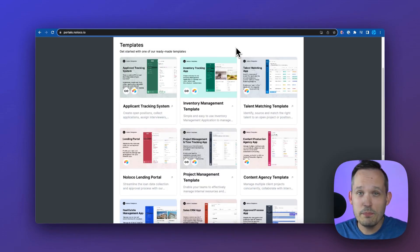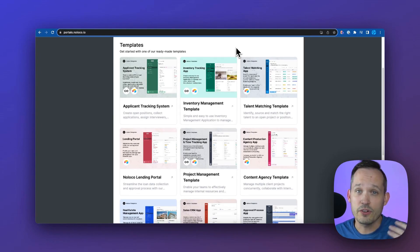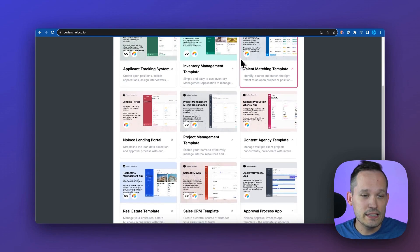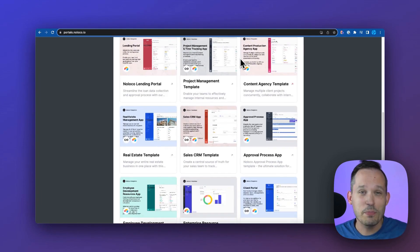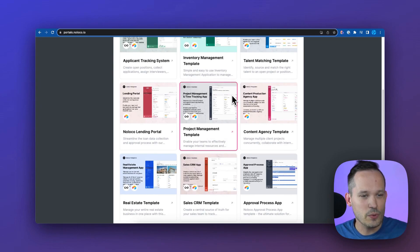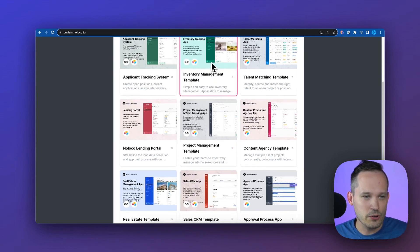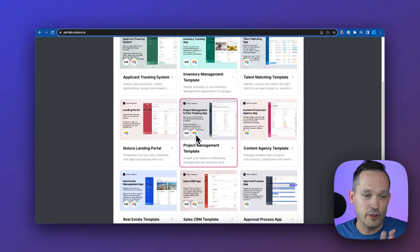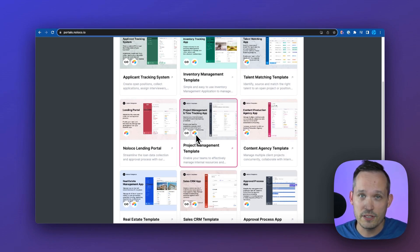There are typically three main options of getting started with NoLoco, and one of these is to be able to use one of their out-of-the-box templates. As you scroll through these, you can see that there are not a ton of options, but they are very well-crafted. Being able to start with a project management template or inventory management, and you can see based on the icon that some are geared for Airtable and some are also for NoLoco tables.